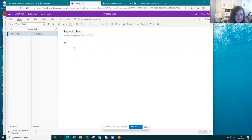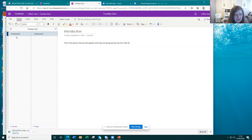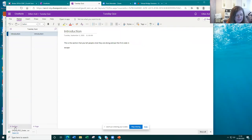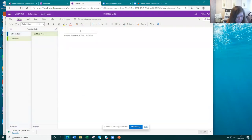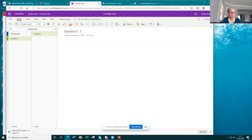The reason you have to create an introduction is because the first page should always be unlocked. This section is where you tell people what they are doing and put the first code in. You give them a welcome message explaining what they're going to be doing, what their challenge is, and then give them that first code. I'll use 'escape' as the code again. Then I go down and create a new section — you can call it Task 1, Challenge 1, or Question 1, it's totally up to you.